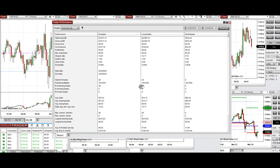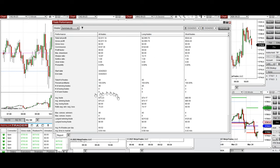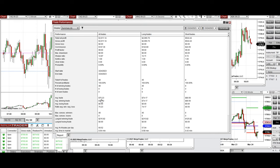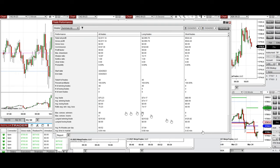We had 100% win rate on both the long side and the short side. Average winning trades were about $75 in profit, and the largest runner winning trade was $215.